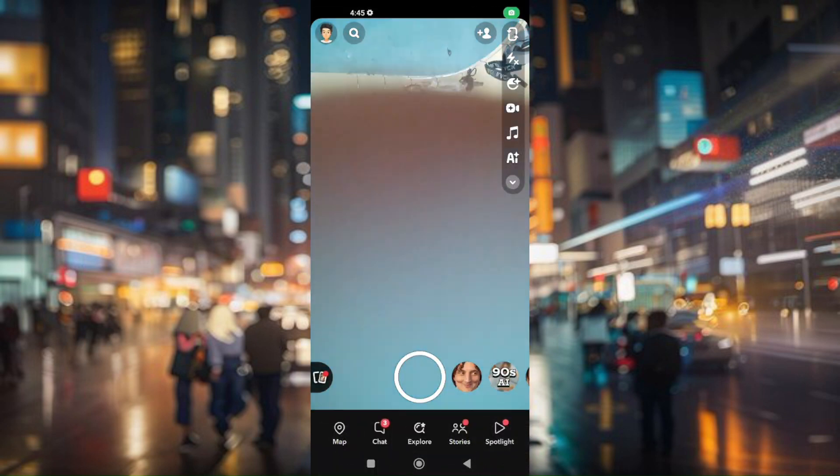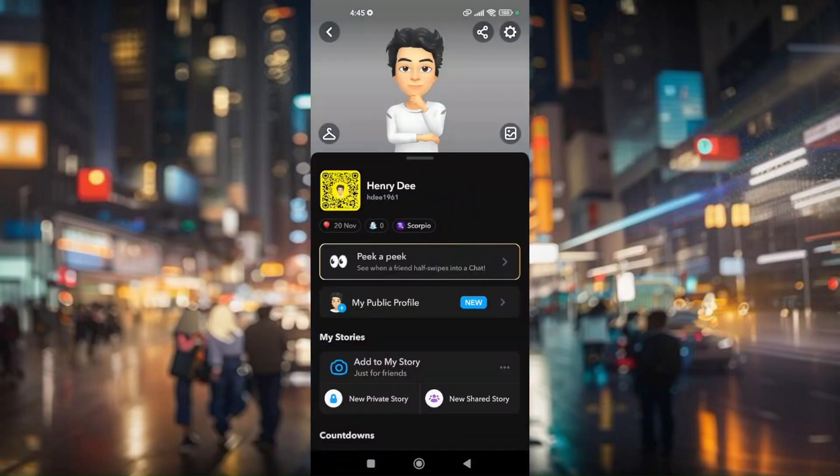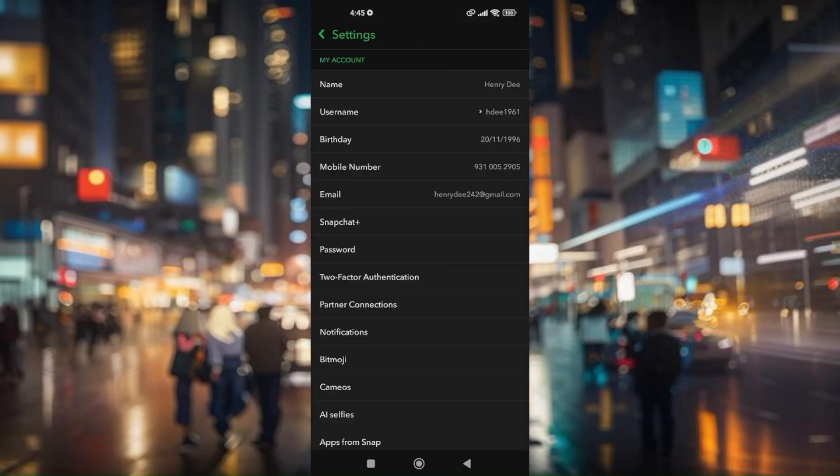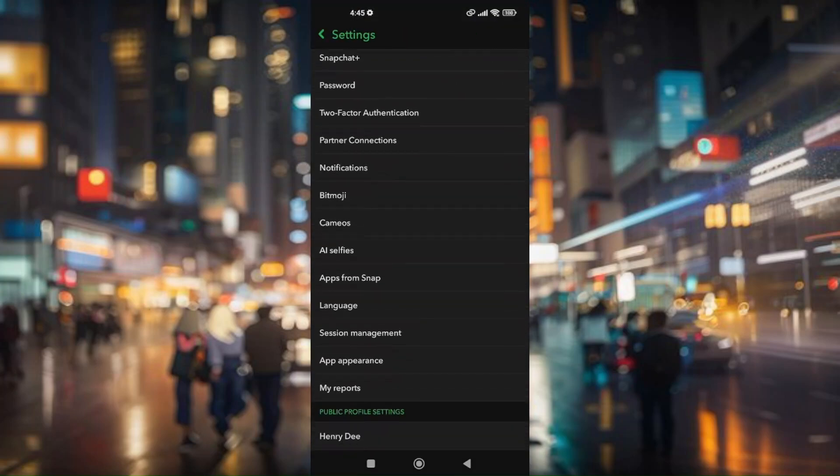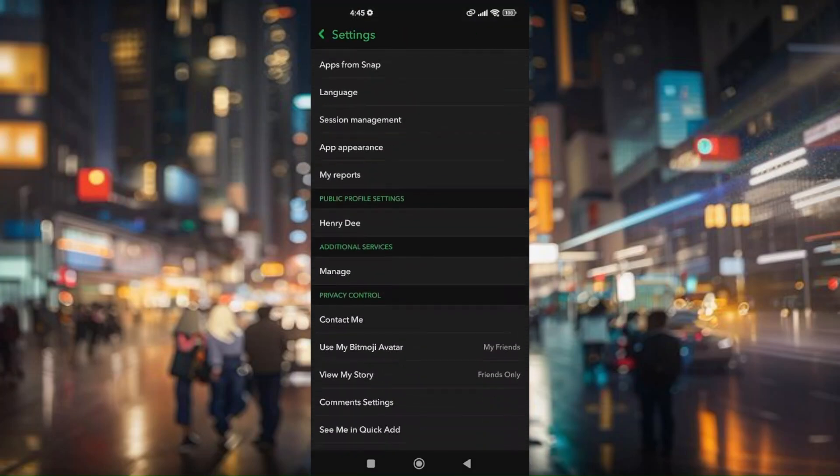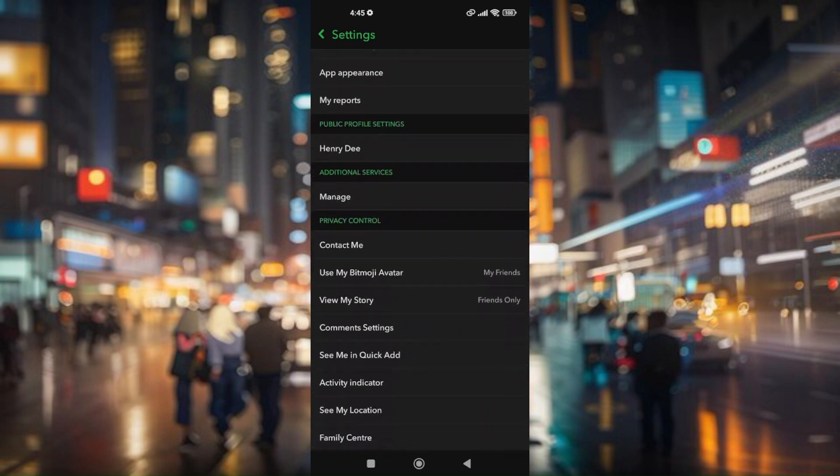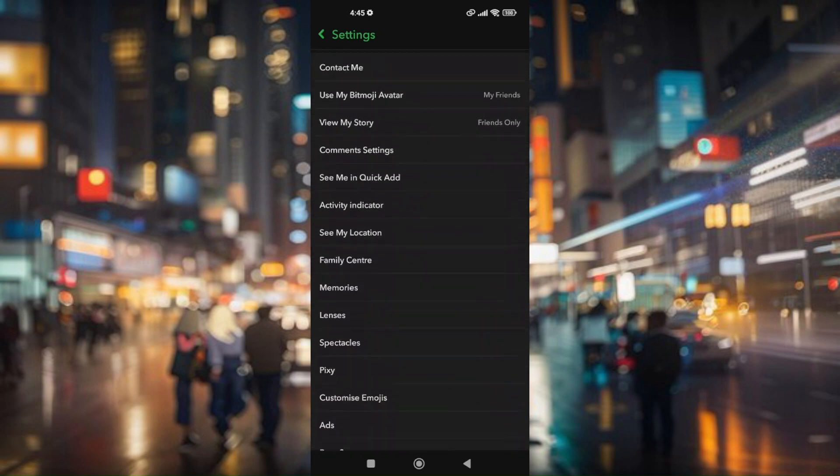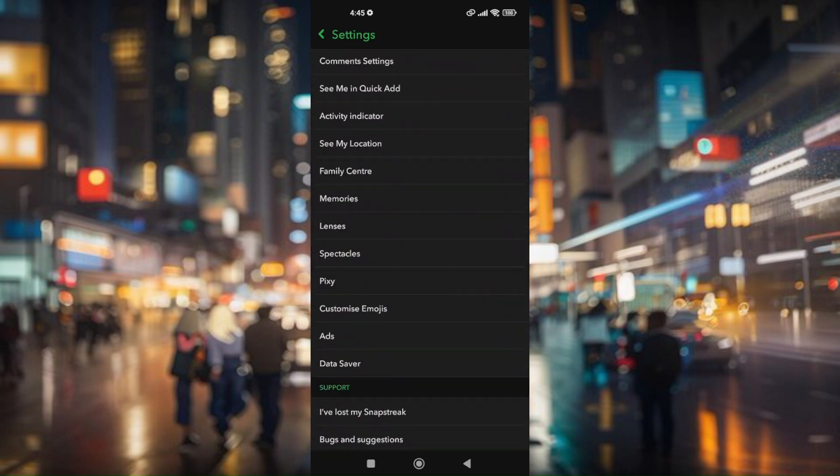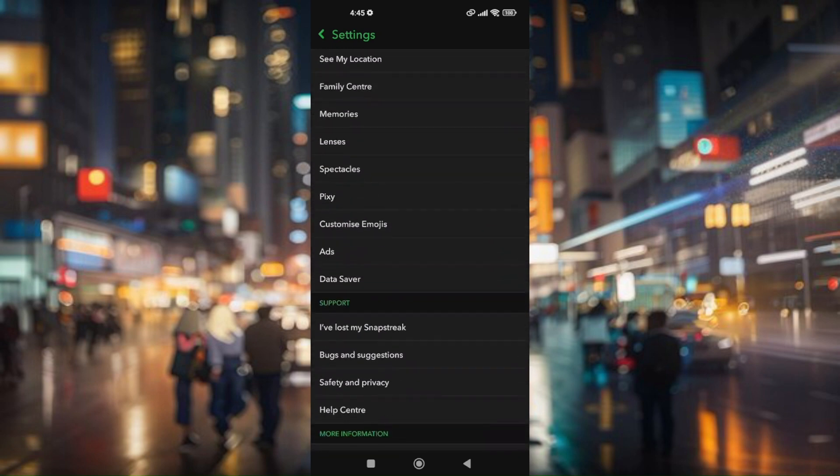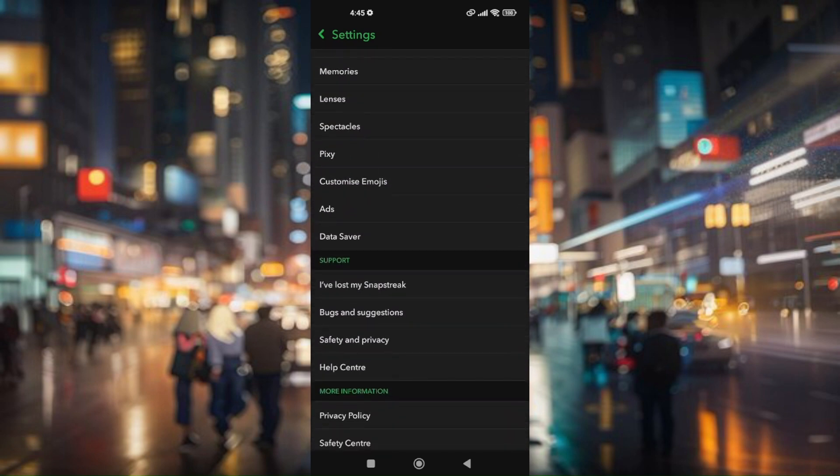Just press on your profile picture and then press on the settings, the gear icon. Scroll down and then go ahead to Help Center.